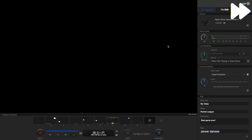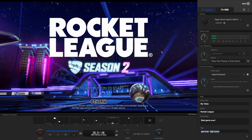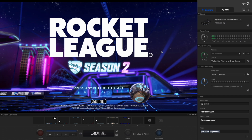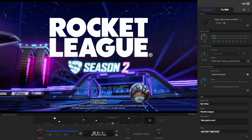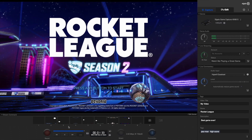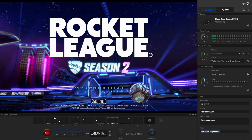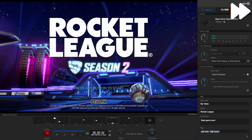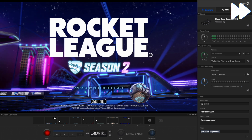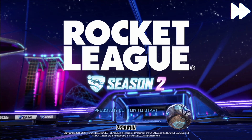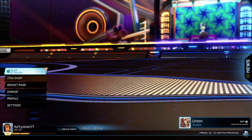I'm playing Rocket League here and as you can see it's working pretty well. Hit record now. If you just leave it, it will go full screen. And you're good to go.